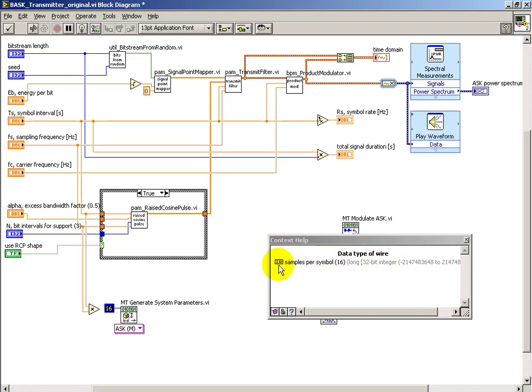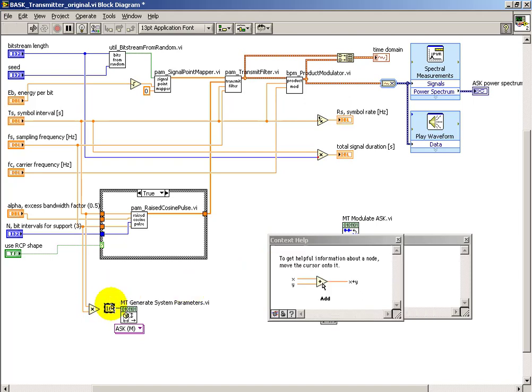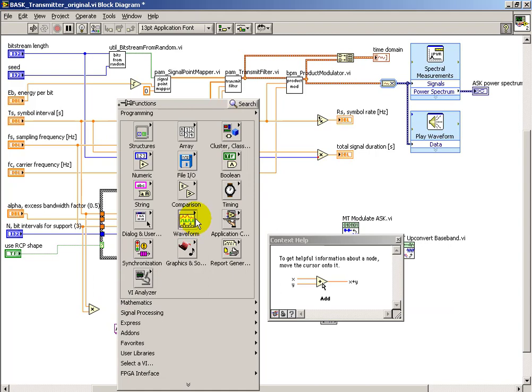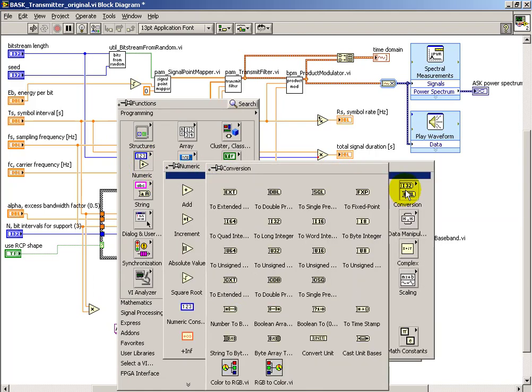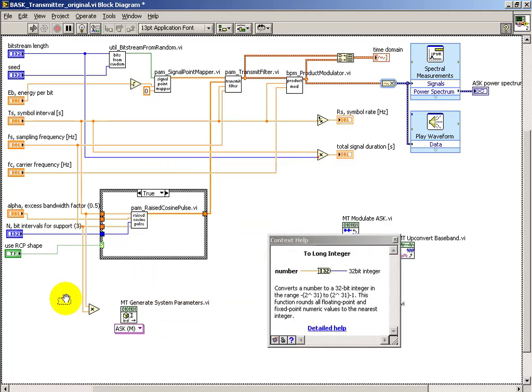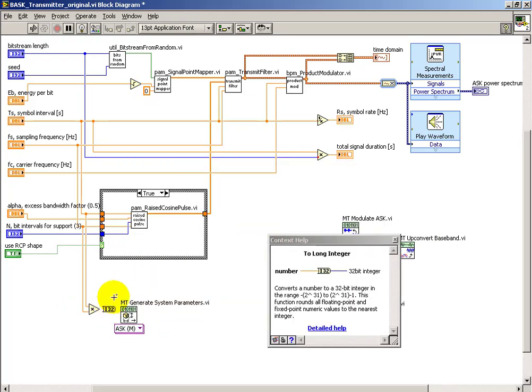So I note here that we have an integer 8, or 8-bit integer. And whenever possible, it's good to either not have coercion dots or at least understand why they are there.